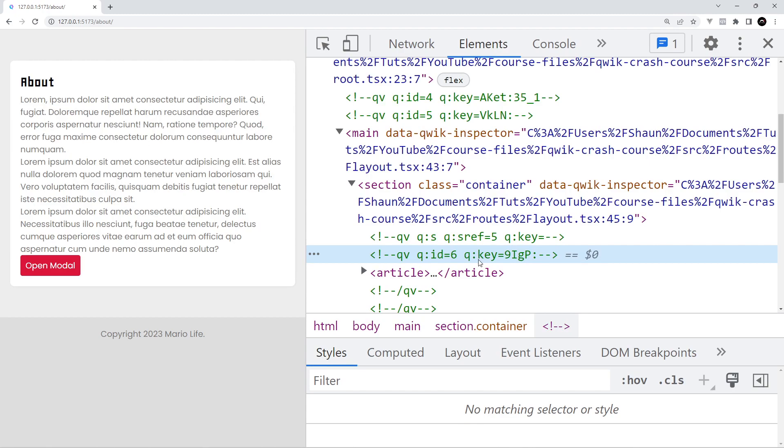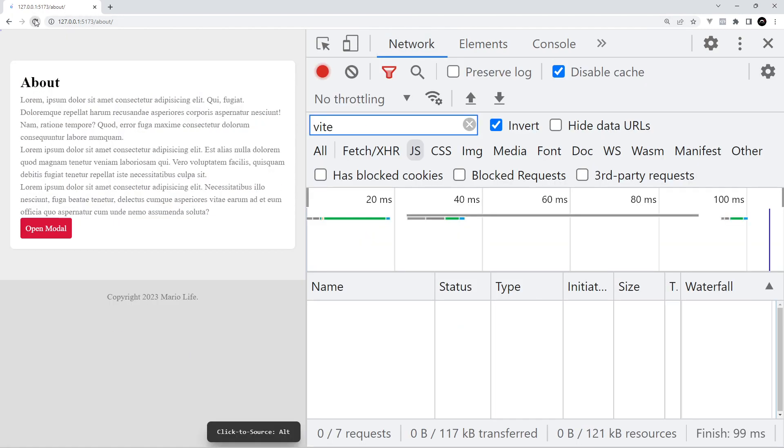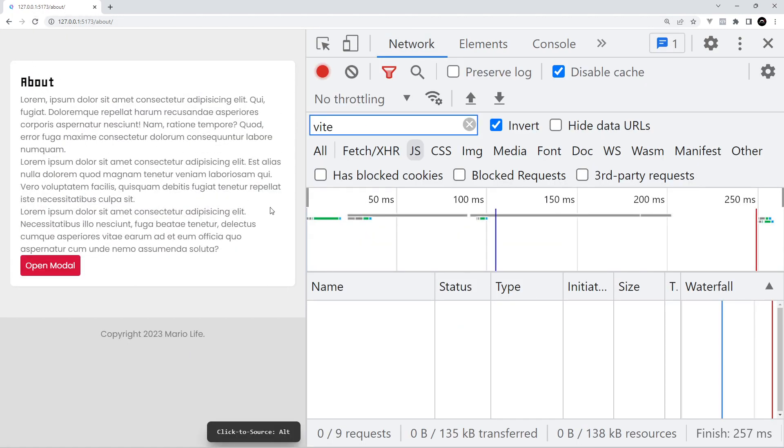Unlike a framework such as Next or Nuxt, if you open the network tab you can actually see that no JavaScript was initially downloaded from the server because it's not needed for the hydration process.